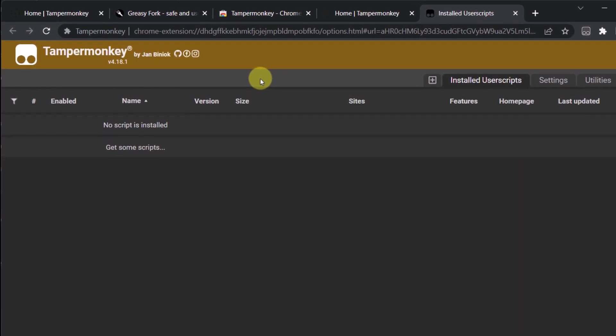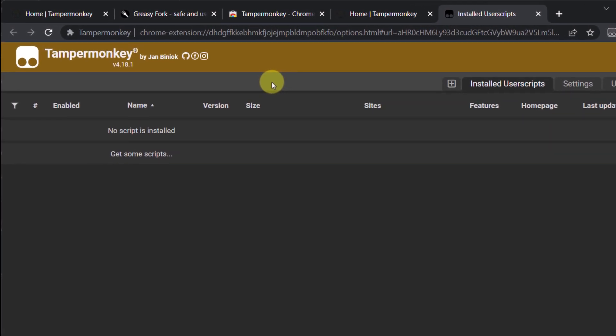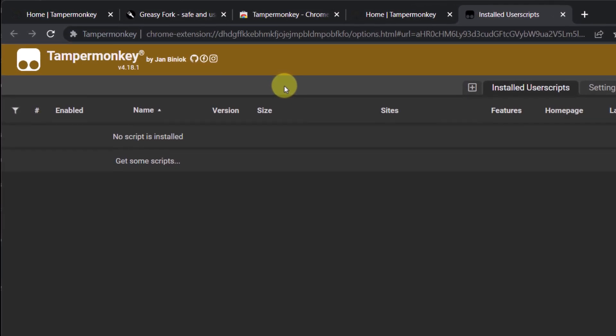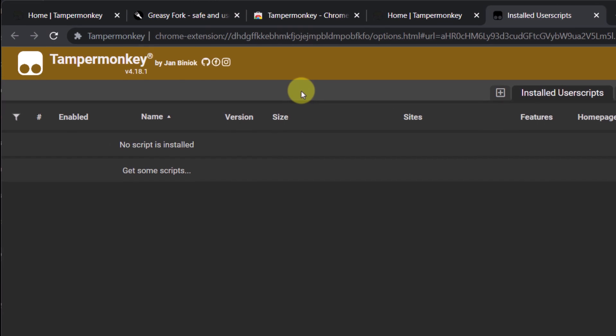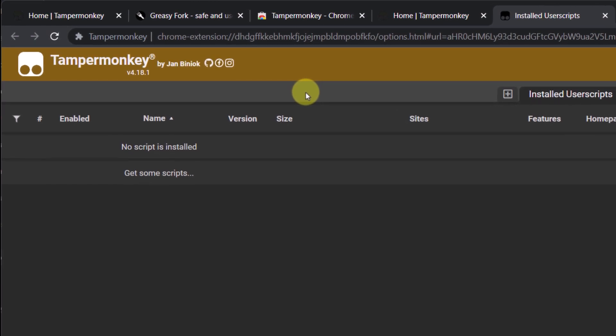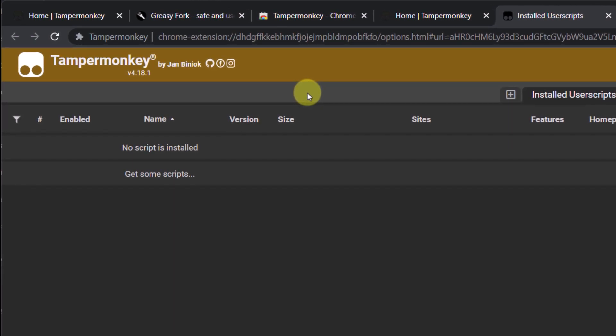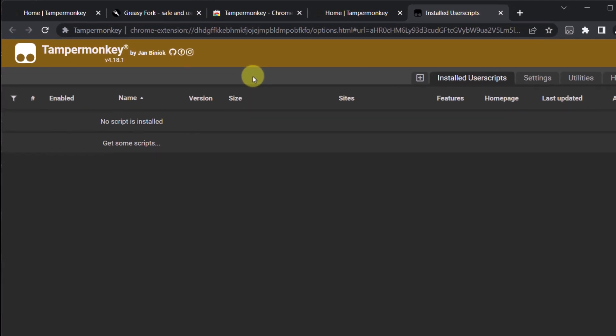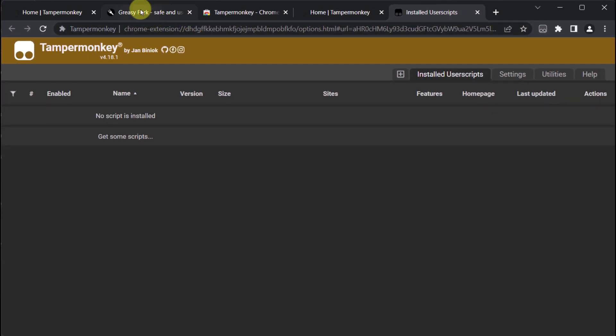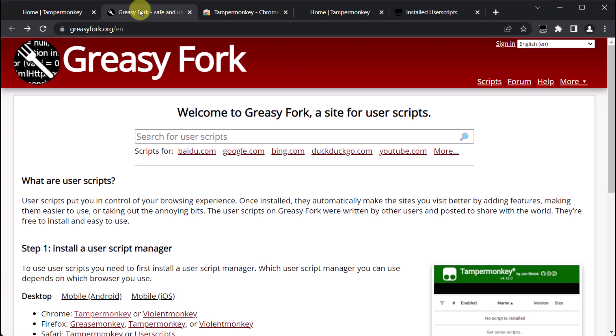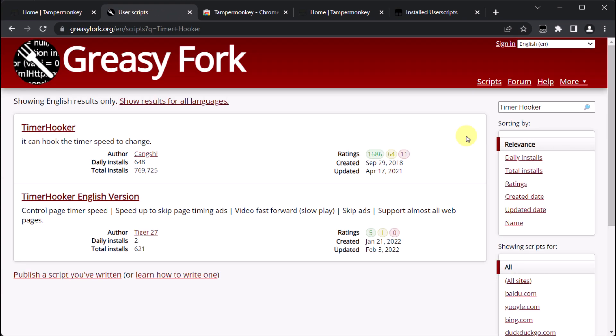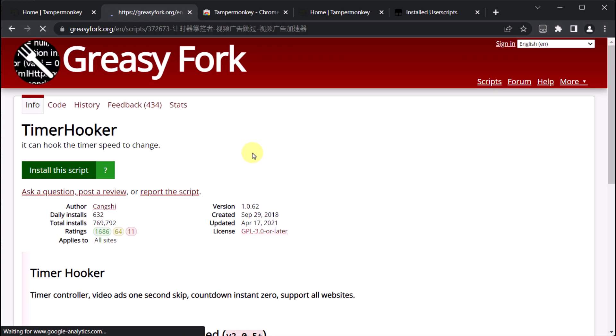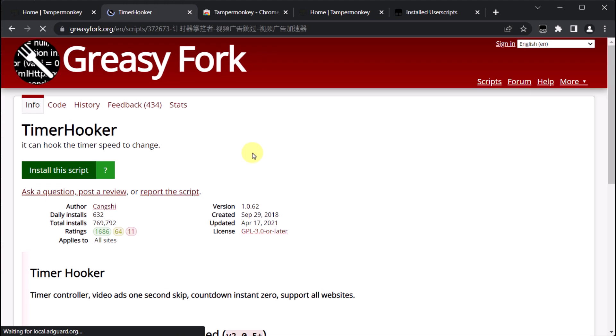Once we've installed TamperMonkey, we can proceed to install the Timer Hooker script, which will prove useful in slowing down the JavaScript environment at a later stage. To do this, we should visit the Greasy Fork website and conduct a search for the term 'Timer Hooker'. Once we locate the script, we can click on it and select the green button to navigate to the script installation page.